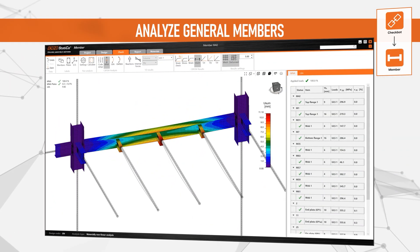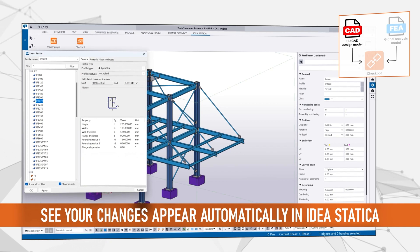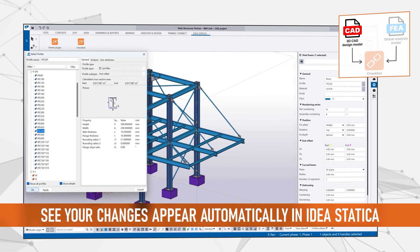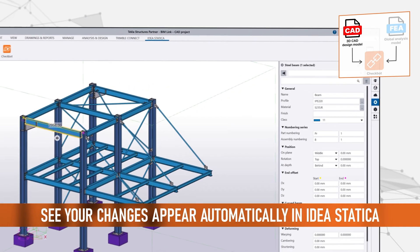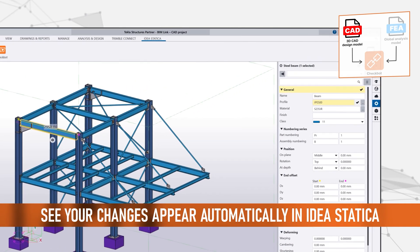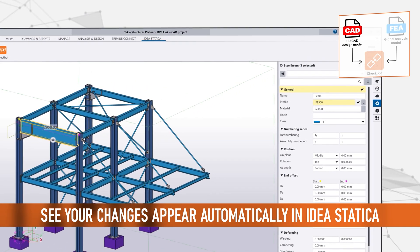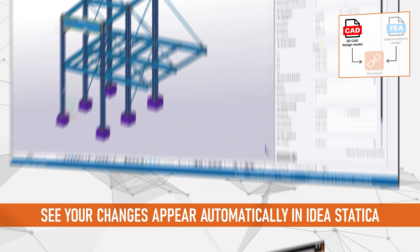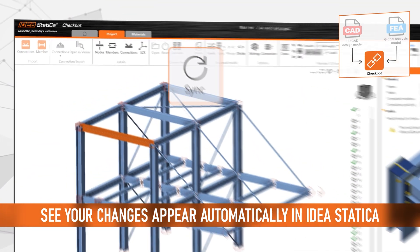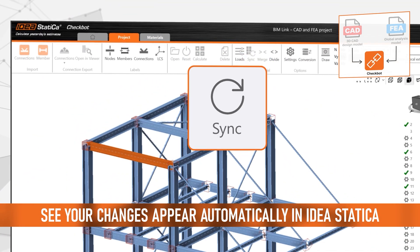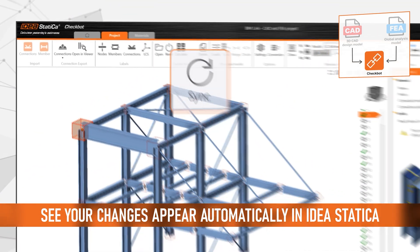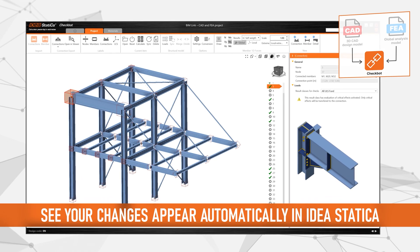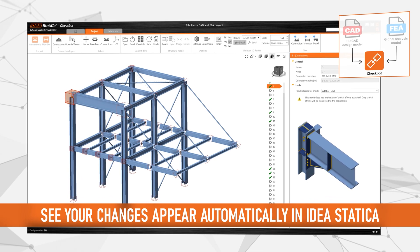Now you can design and co-check your connection safely and accurately in Ideastatica. But what happens if you need to make changes to your initial design? No problem! Perform your updates in your CAD software and, due to the seamless data flow, you will see your changes appear automatically in Ideastatica.